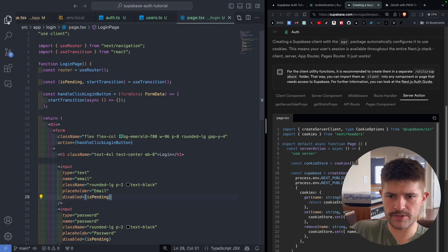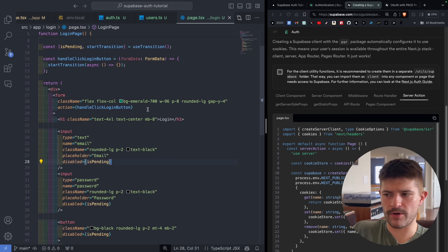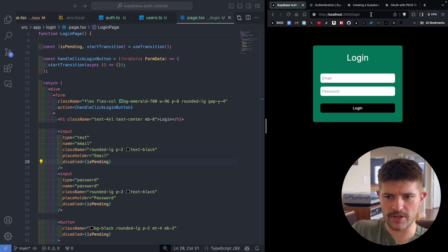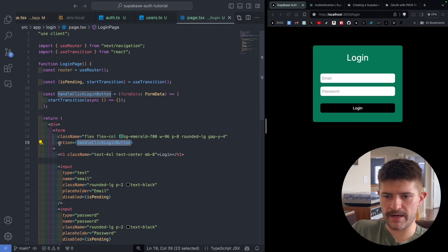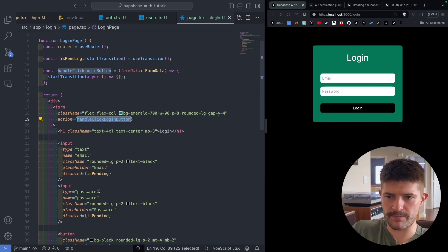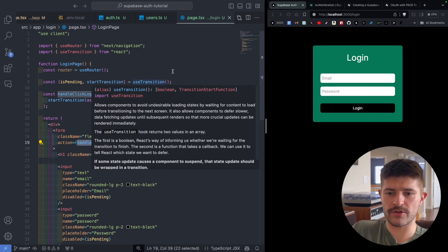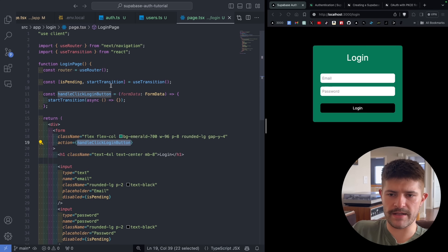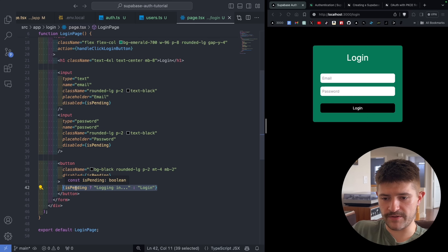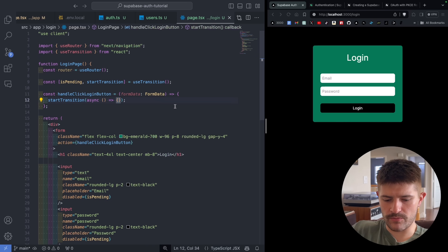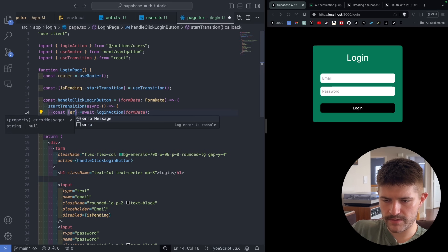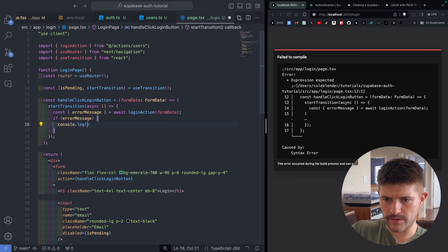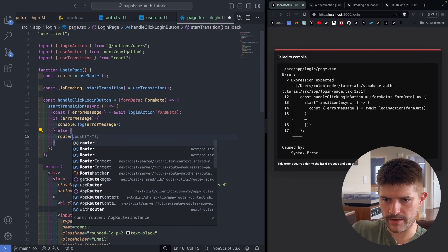Coming over to the login page — I already got this set up, check the GitHub repo. It's a simple login form with two inputs, and the form has an action called handleClickLoginButton which is automatically passed the form data. I use the React hook useTransition, which gives you isPending and startTransition. When you start the transition, isPending automatically returns true, so the button says 'Logging in' while pending, otherwise 'Login'. Inside the transition we await loginAction, pass in formData, and if there's an error we log it, otherwise we call router.push to go home.